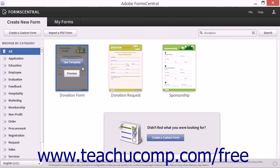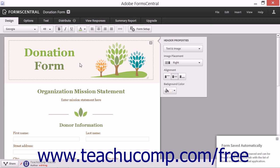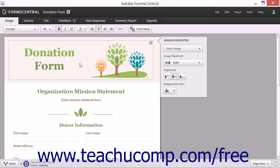After you find a form template that you want to use as the basis for your form, place your mouse pointer over the template, and then click the Use Template button that appears on the template image. Form Central will then load the form template so that you can begin to create the form online. The first time that you create a form, you will see a message box appear on screen showing you the different general features that you can accomplish by using the tabs shown at the top left side of the form. Click the Close button in this message box to close it.